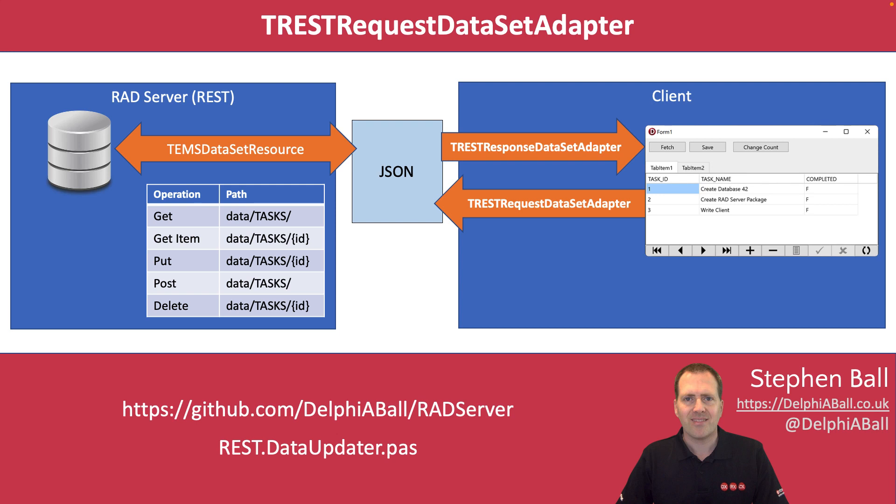Hello there my name is Stephen Ball and in this video I'm going to be taking you through how the TRESTRequestDataSetAdapter can be used to push data from our client back to a RESTful server.